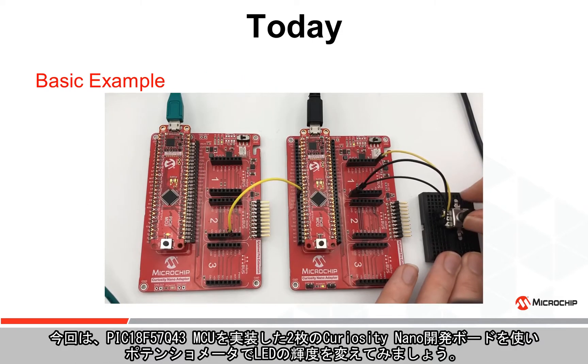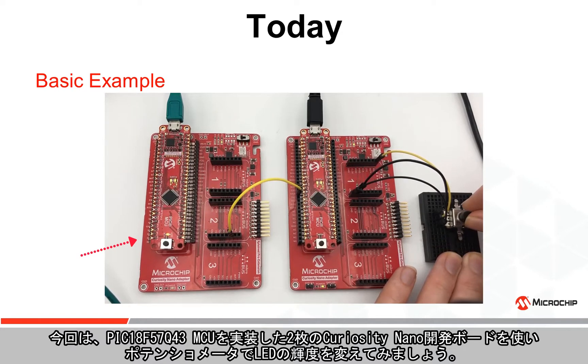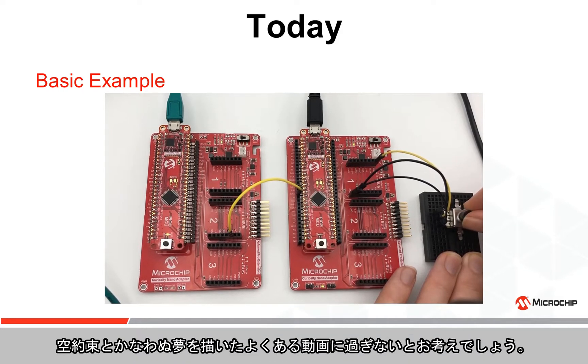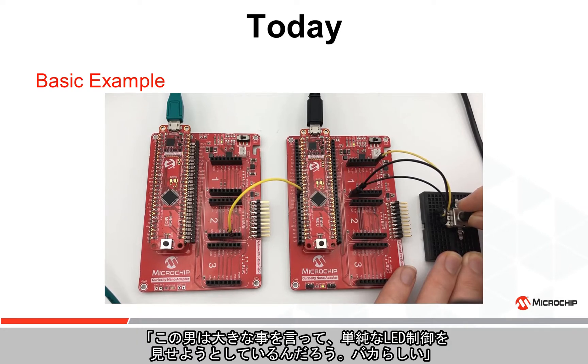Okay, so what we are going to do today is vary the brightness of this LED based on the position of this potentiometer with a couple of Curiosity Nano development boards with the PIC18F57Q43 MCU. Now I know what you're thinking - is this just another video full of empty promises and broken dreams? This guy talks big and then he's going to show me how to control a simple LED, what a chump.